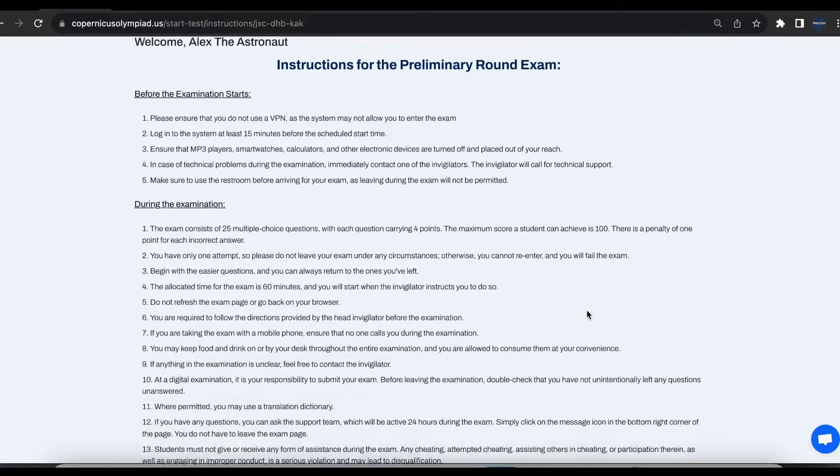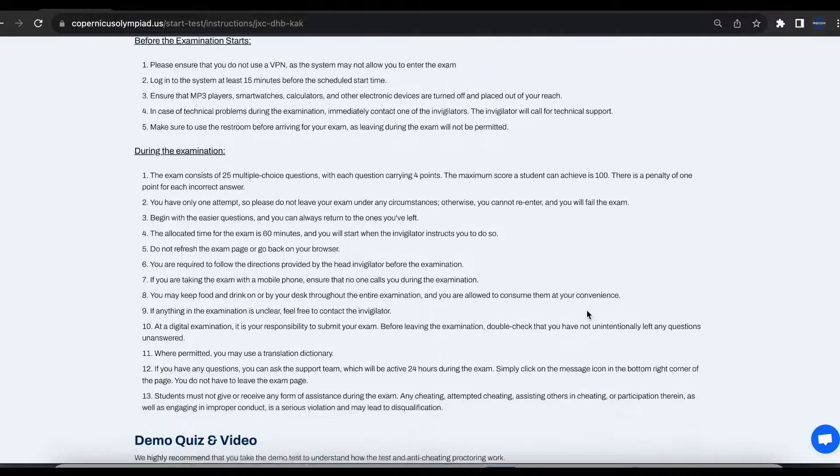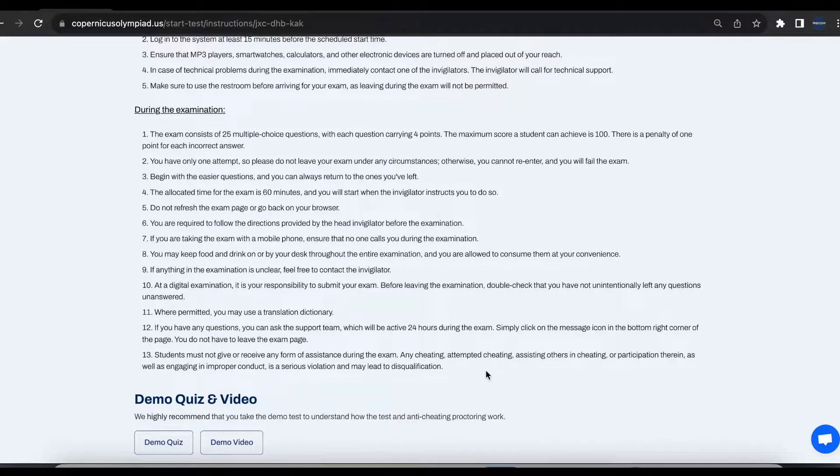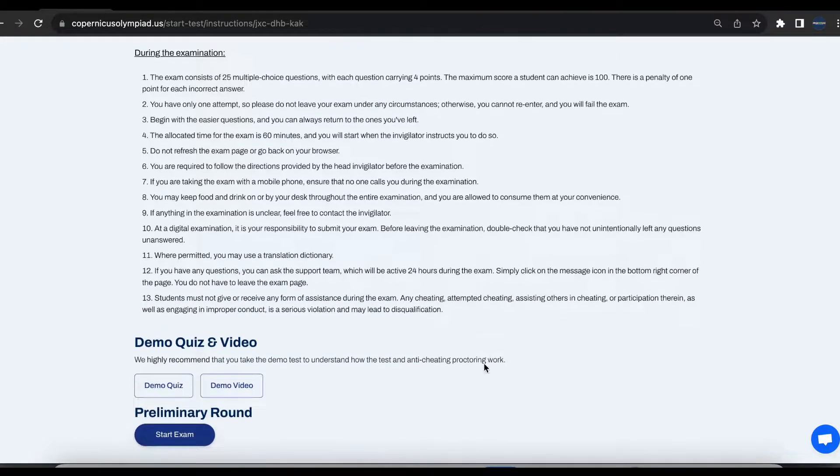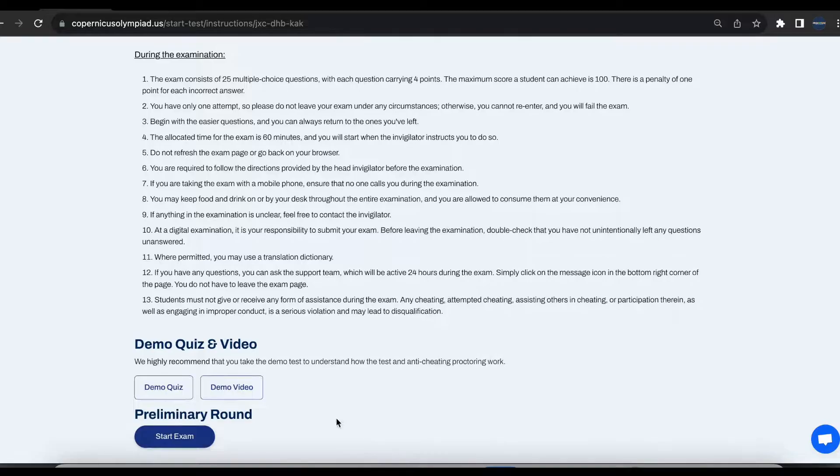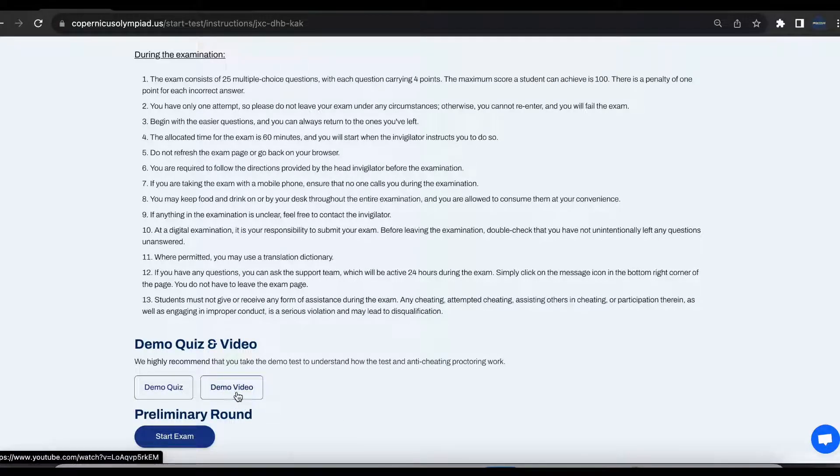Please make some time to watch the proctoring video that was specifically prepared for you. It is a short and informative video that teaches you about violations that need to be prevented during the examination.